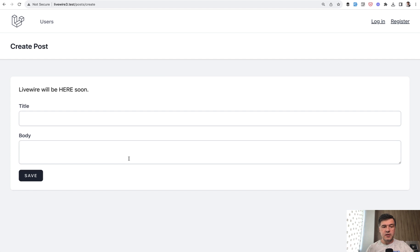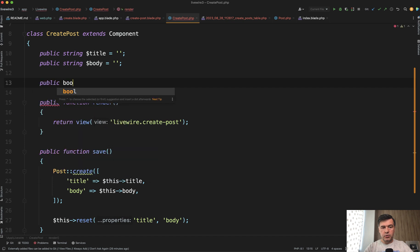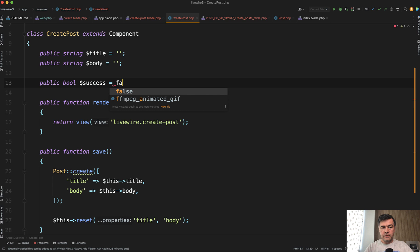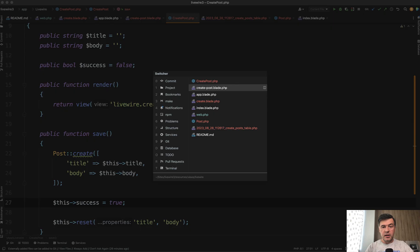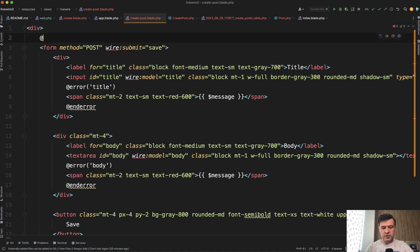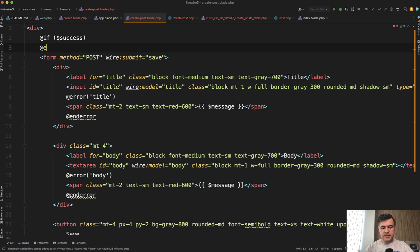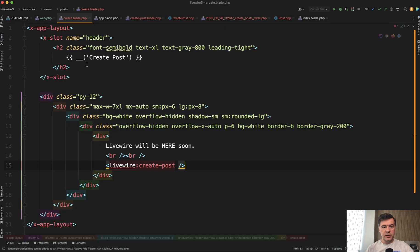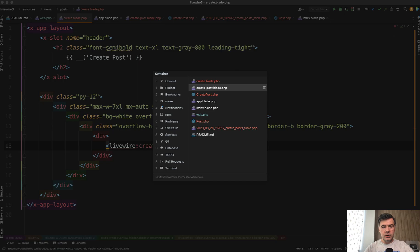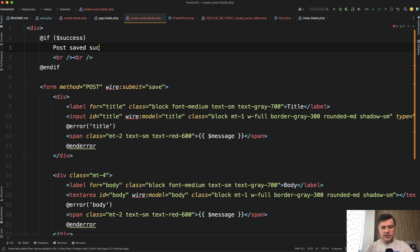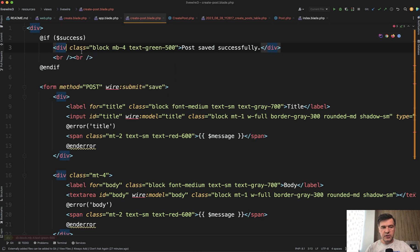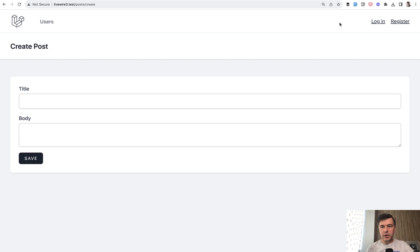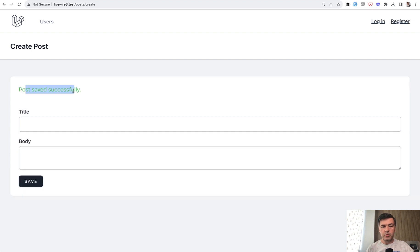The final part of this lesson: let's show a success message. We create another Livewire property — public bool $success = false by default. In the save method, we do $this->success = true. Then in the blade, we do @if($success) and show the success message. We remove the placeholder text from the create blade and add styled content like a div with the text 'Post saved successfully.' Let's try it: refresh, use Form Filler, hit save — and we have 'Post saved successfully,' all without refreshing the page and without writing any JavaScript.